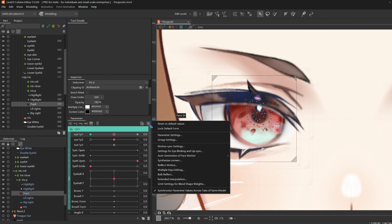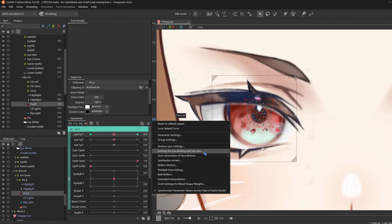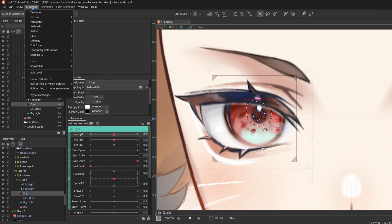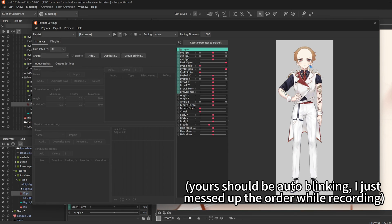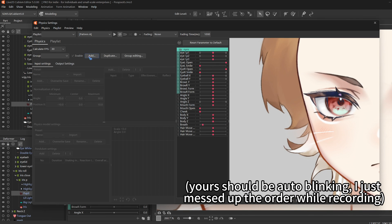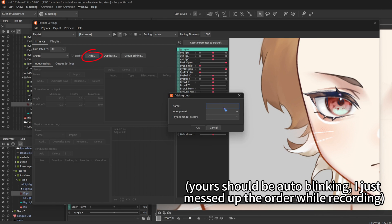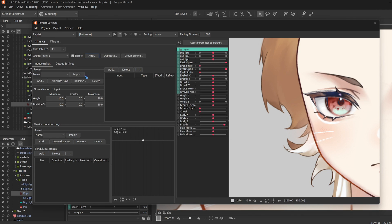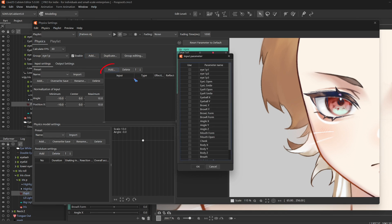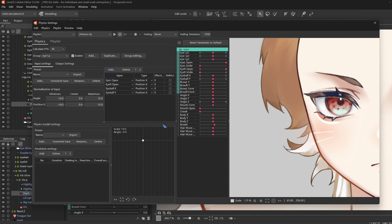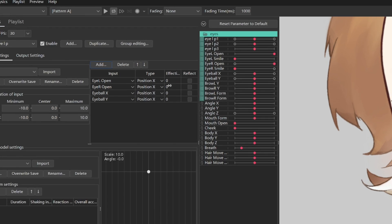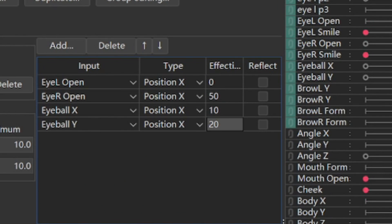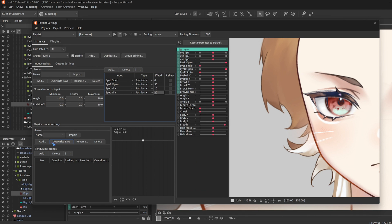Now I wanna test out the pupil physics. But before, we need to go to the menu, settings for eye blinking and lip sync. And check eye left open and eye right open at eye blinking. Now we go to modeling, physics settings. Click add, and name it eye left physics. Then in input settings, click add. Select both eye opens and eyeball X and Y. And adjust the effectiveness to these numbers.